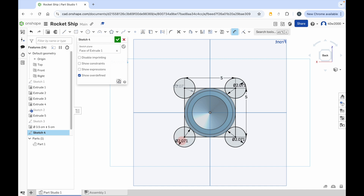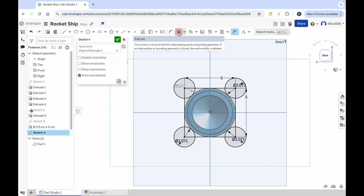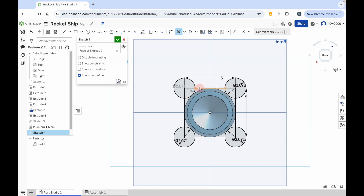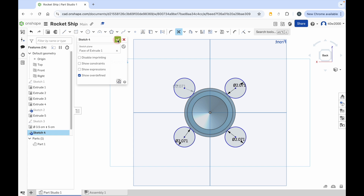We're going to turn these into booster rockets. Before we do that, we're going to delete the parts of the square that we don't need because the square was just a guide. Click on the trim tool — which is a pair of scissors in the menu at the top of the screen — and then hover the mouse cursor over the parts of the square that you no longer need and just click once to delete them, so you're just left with the circles. Go around the rocket body and delete those parts of the square because we don't need them anymore. With that done, that's the sketch completed, so click on the green check mark to apply that.